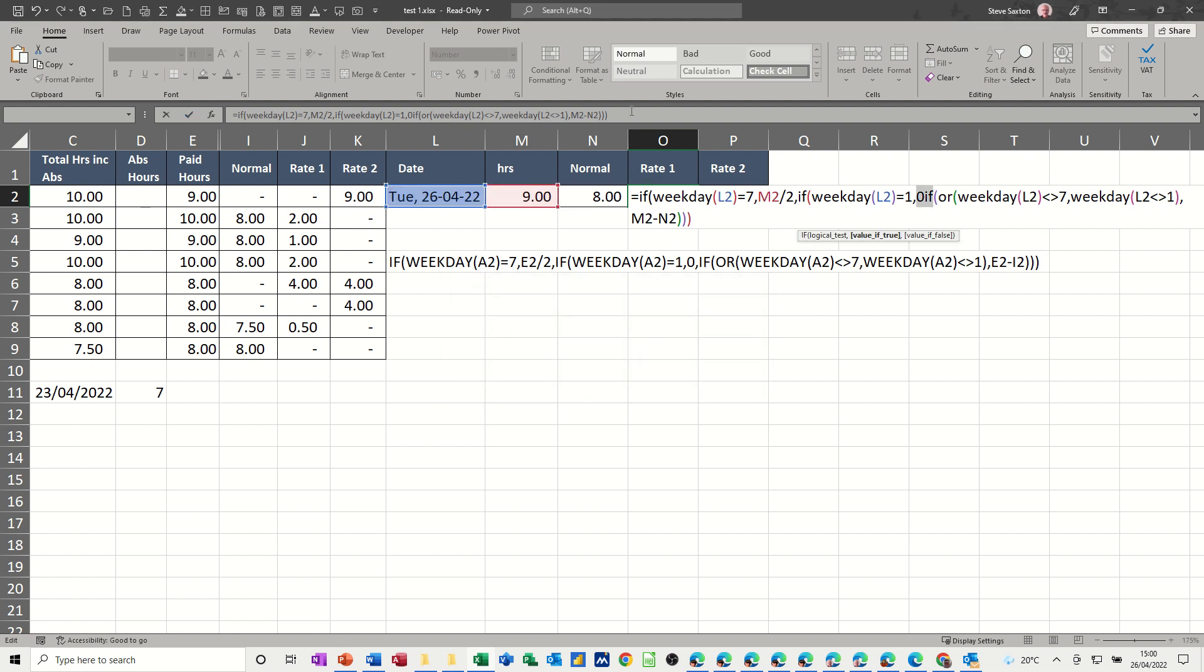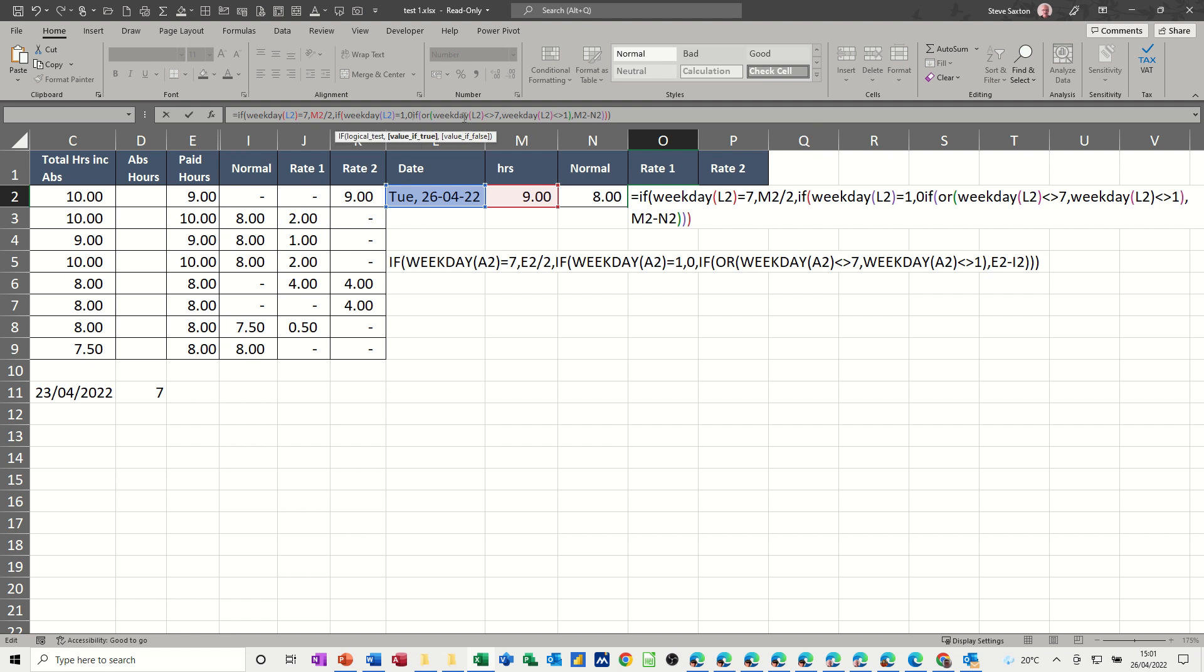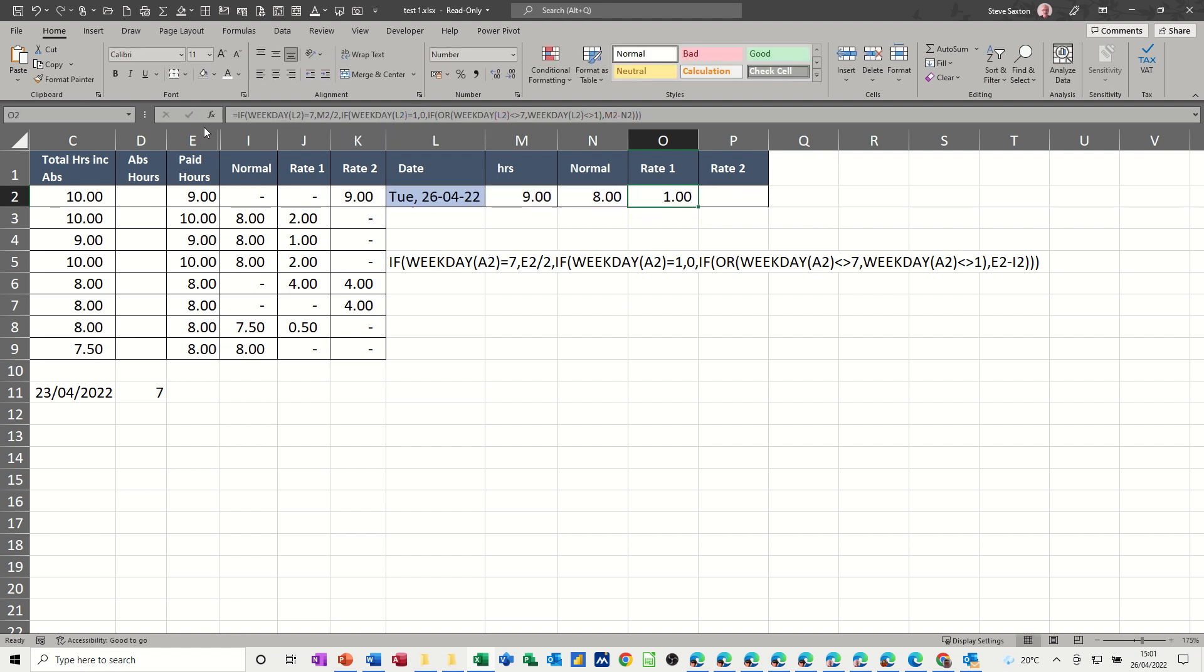Typo, if I've missed something out there, close bracket on that one, just check that, and there's another one there, comma, if, or, L2, bracket, bracket, bracket, tick, so that's got a one in it, that's okay.